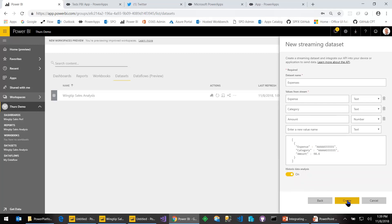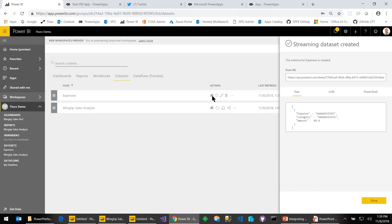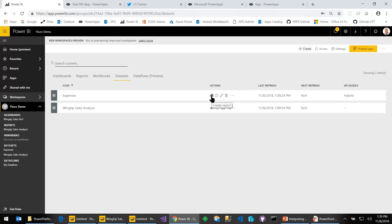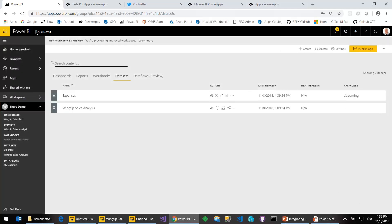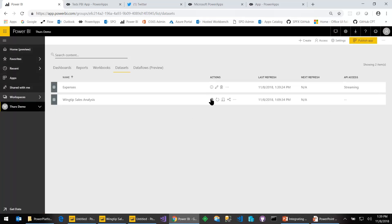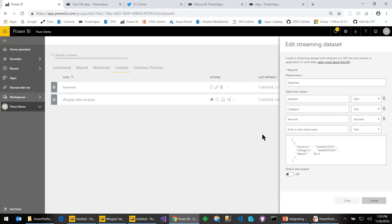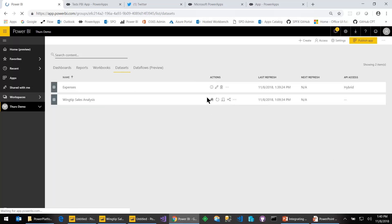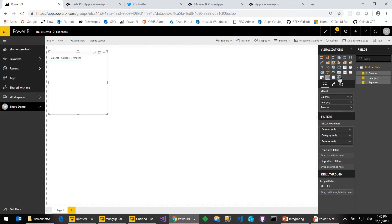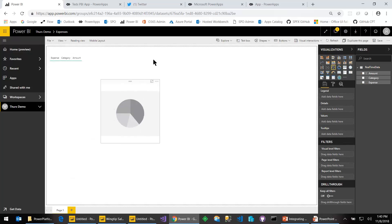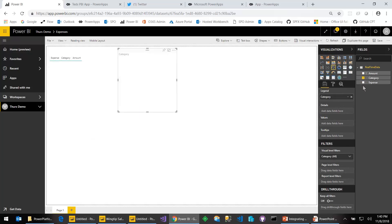If you leave Historic Data Analysis off, the streaming data set is in memory and only holds on to data for an hour. Historic Data Analysis means you want to hold on to your data for 61 minutes or more. Turning it on puts an Azure SQL database behind your data set. Let's choose Create. Over here you can see there's a Report Design button. If I turn off Historic Data Analysis and do a hard refresh, notice there's no more Create Report icon — you need the SQL database behind this to use the familiar Power BI Reports Designer. So let's turn that back on.